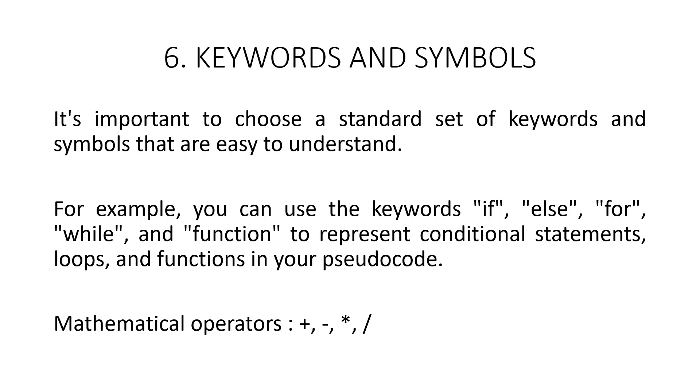For example, you can use the keyword if, else, for, while and function to represent conditional statements, loops and functions in your pseudocode. You can also use symbols like plus, minus, multiplication and division to represent mathematical operations.